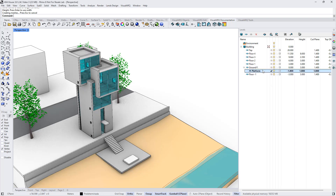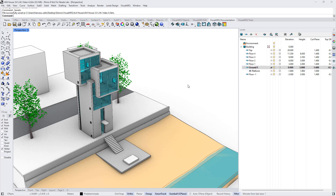Sub-levels, like other levels, also have a cut plane located in relation to the sub-level's elevation. In Visual R3, we have the option to update the object's location when we change a level's elevation, and we can do it when we activate this constraints icon next to the level that we want to edit.